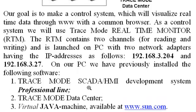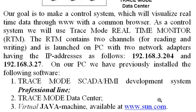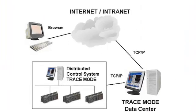First, TraceMode SCADA HMI development system of the professional line. Second, TraceMode Data Center. And third, virtual Java machine available at this website. For your comfort, we will launch the RTM, Data Center, and the browser on one PC.